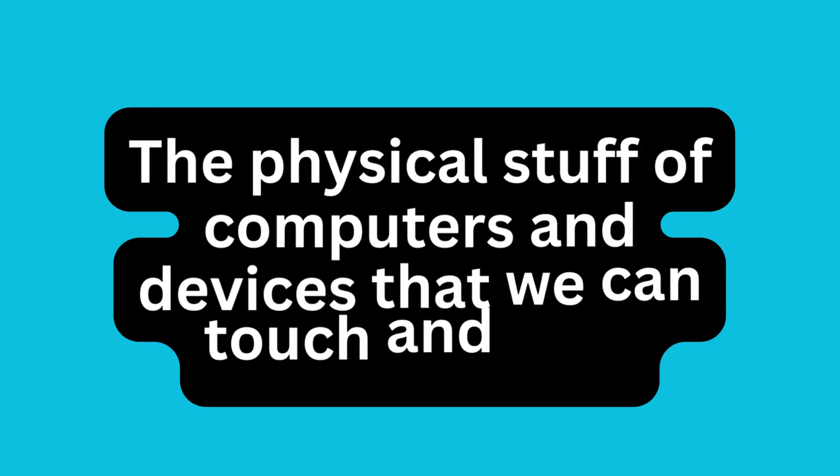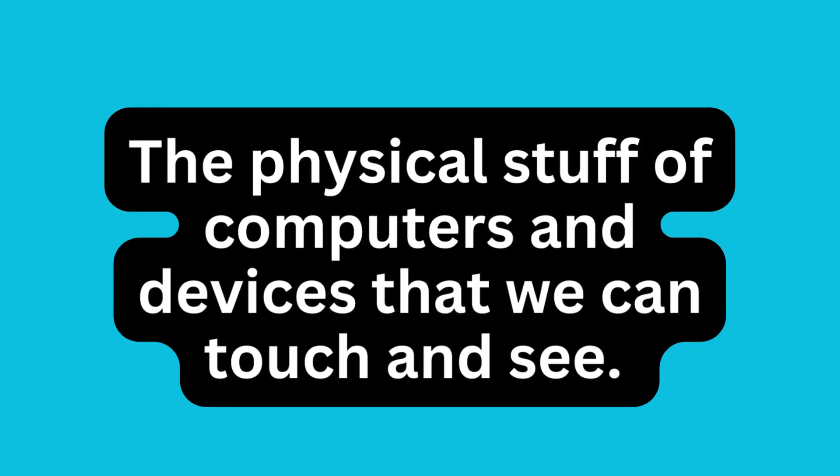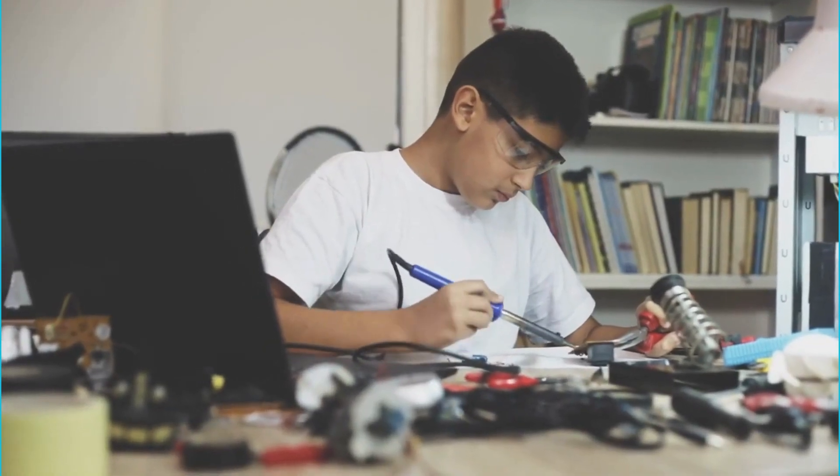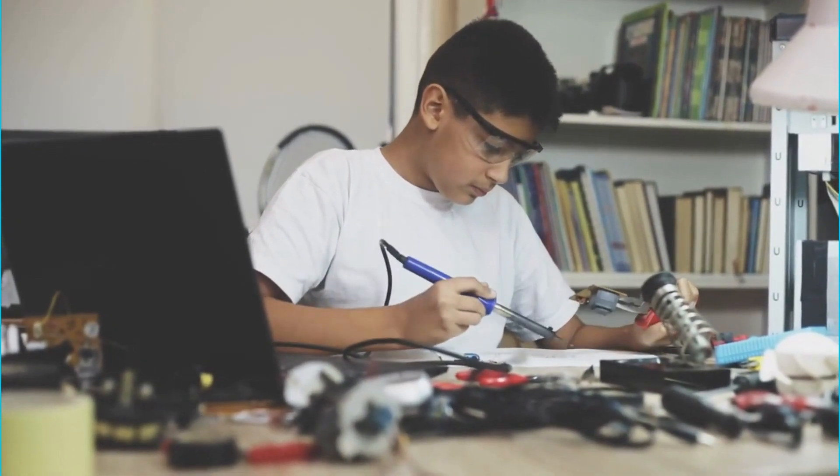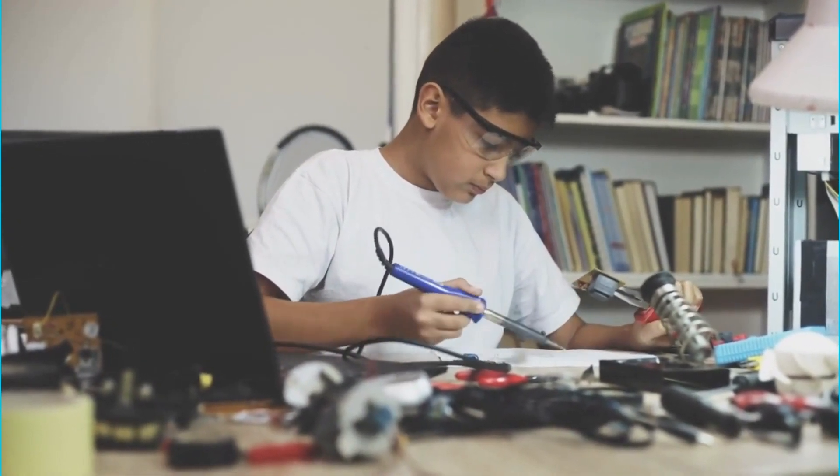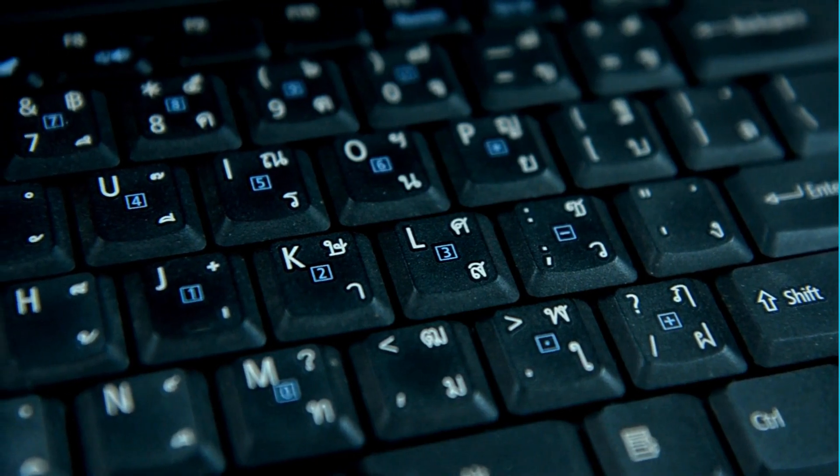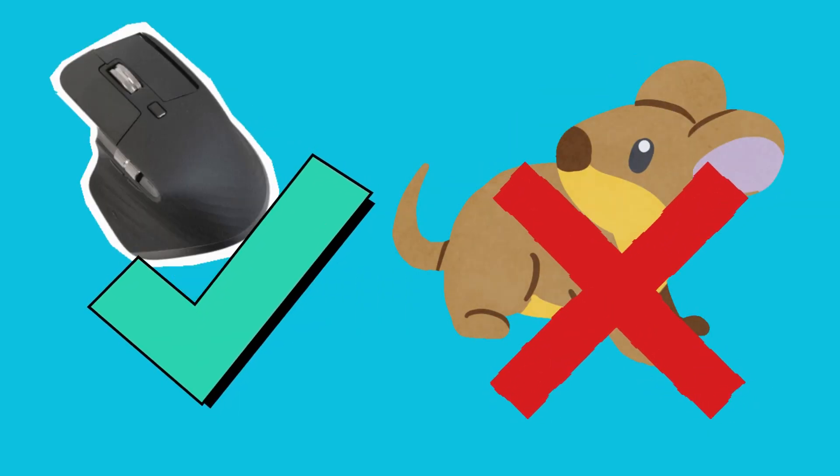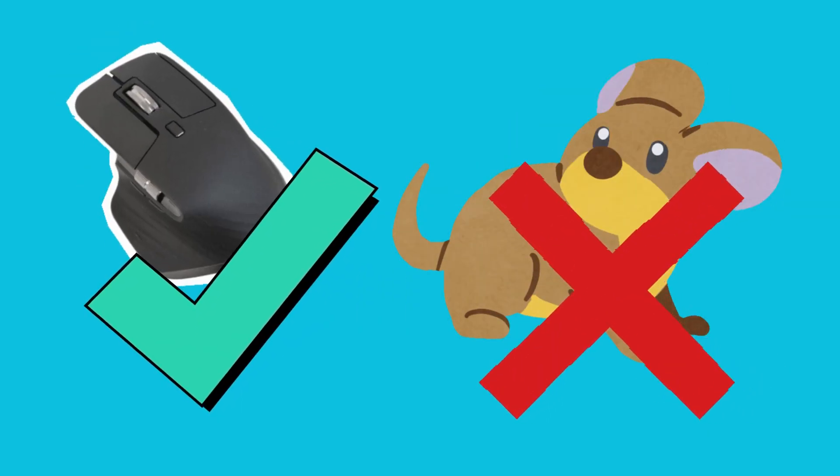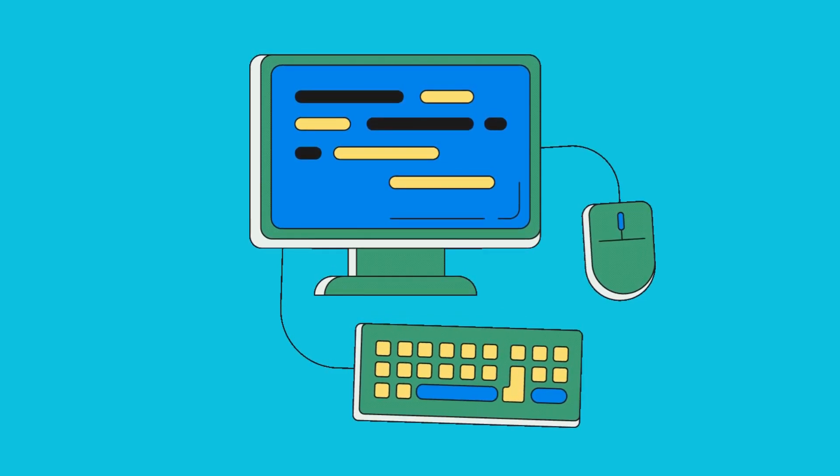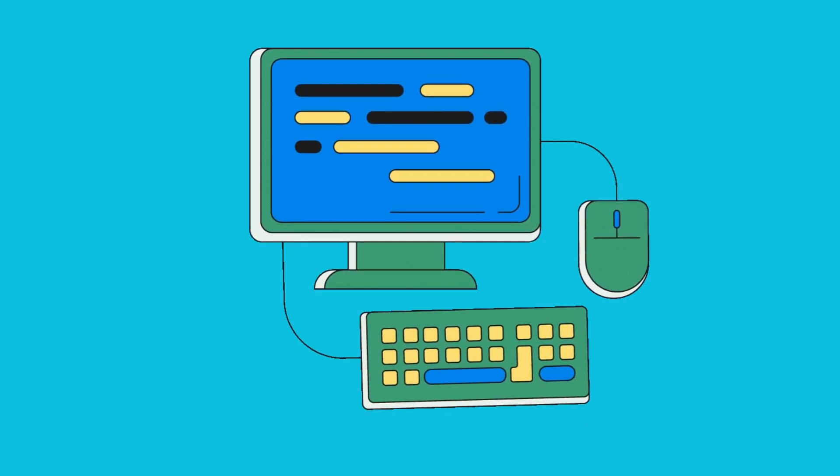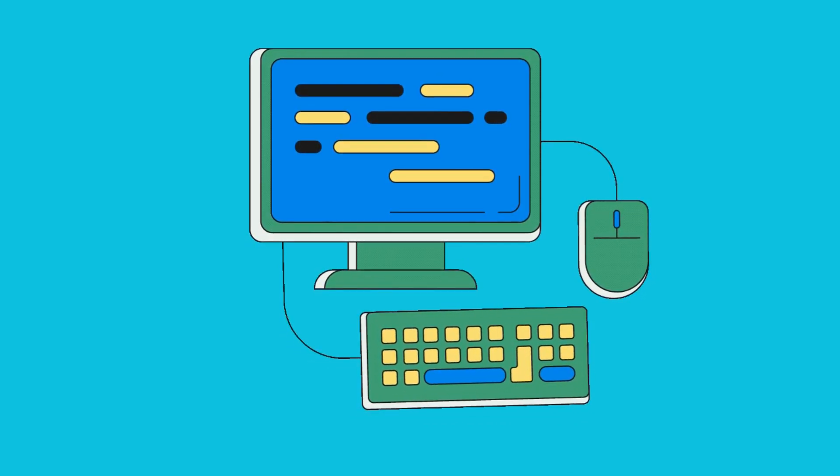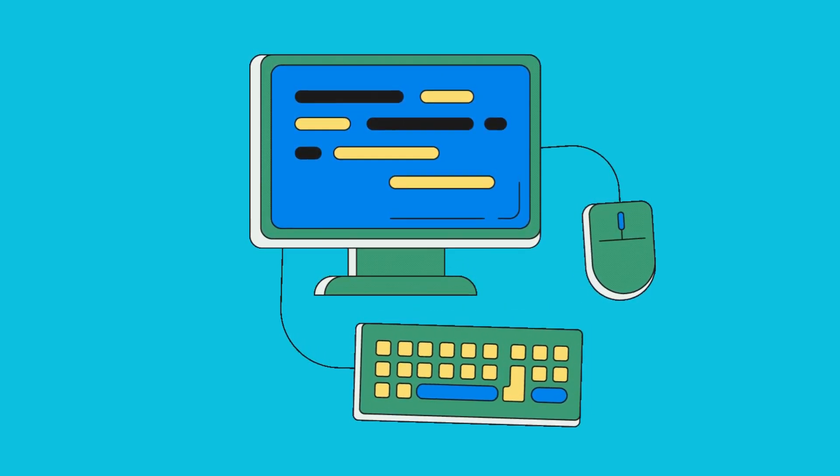Hardware. Hardware is the physical stuff of computers and devices that we can touch and see. It includes things like the parts inside your computer, the screen you look at, the keyboard you type on, and the mouse you move. Think of hardware as the physical parts that make up your device, like the pieces of a puzzle fitting together.